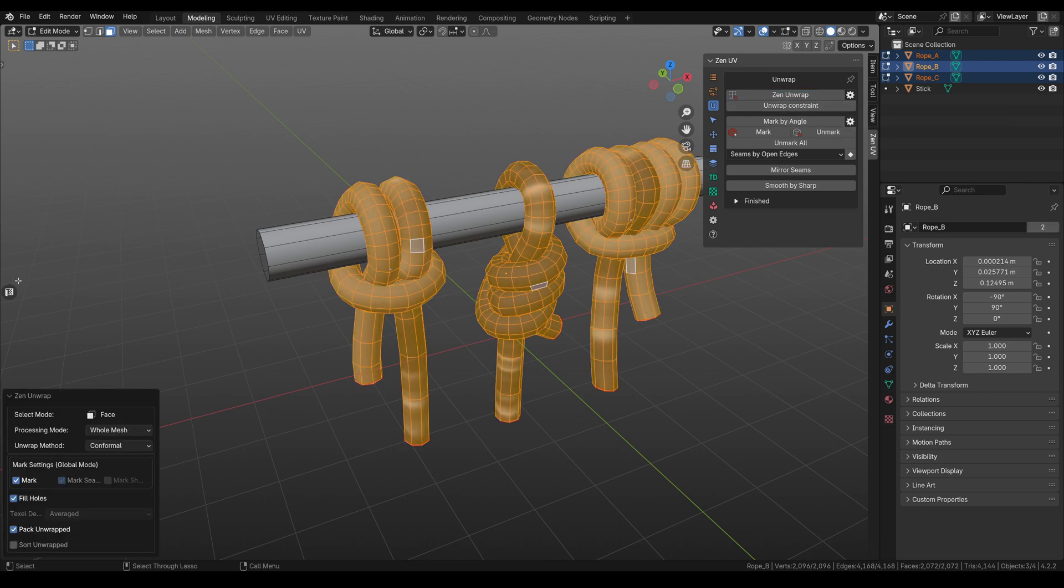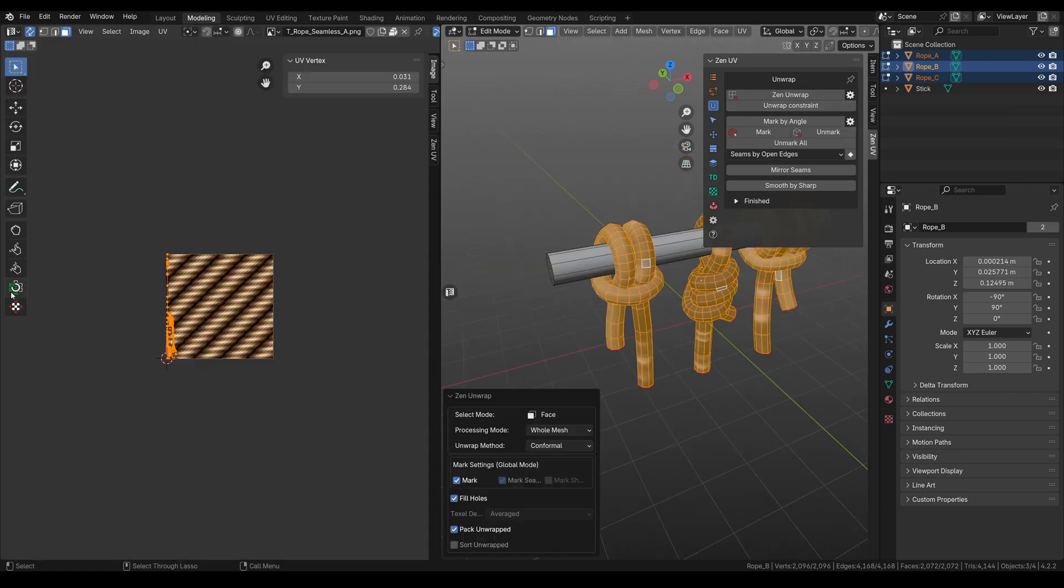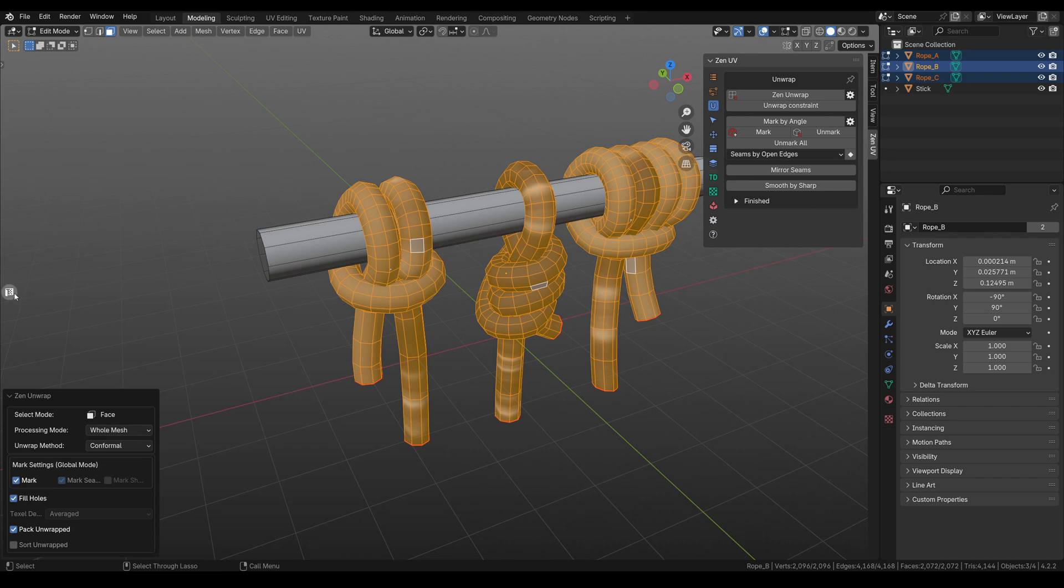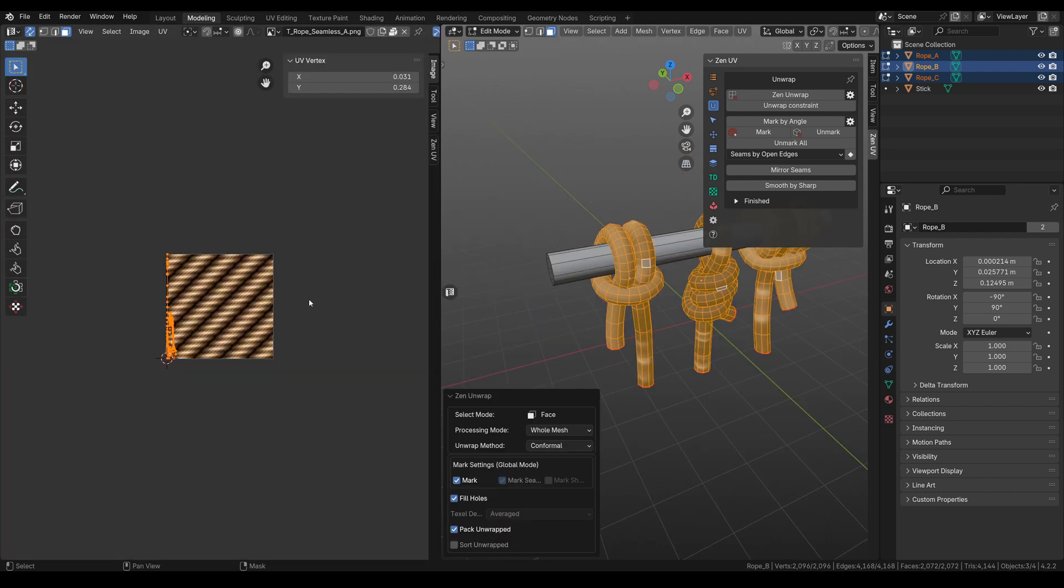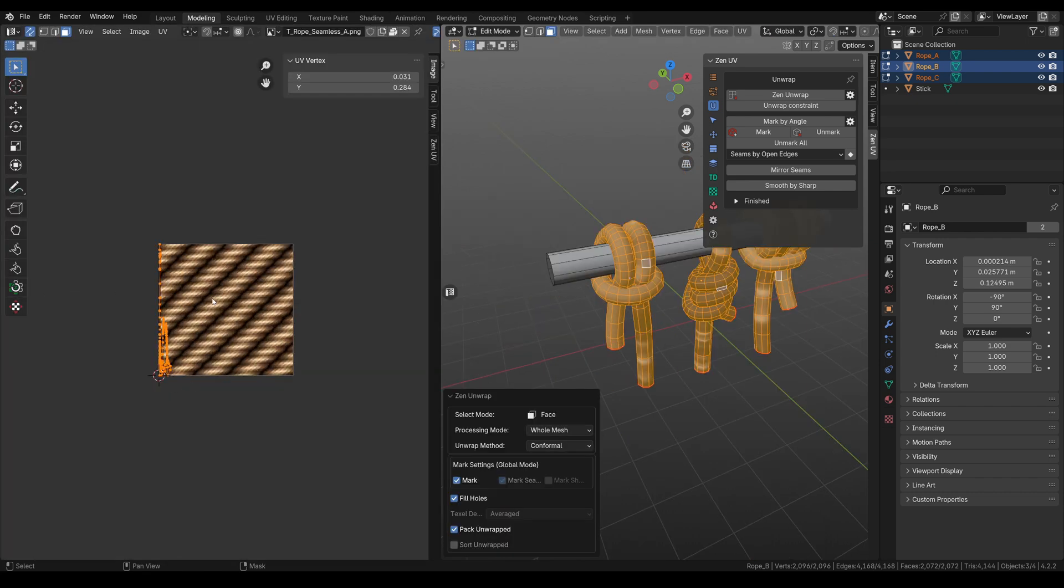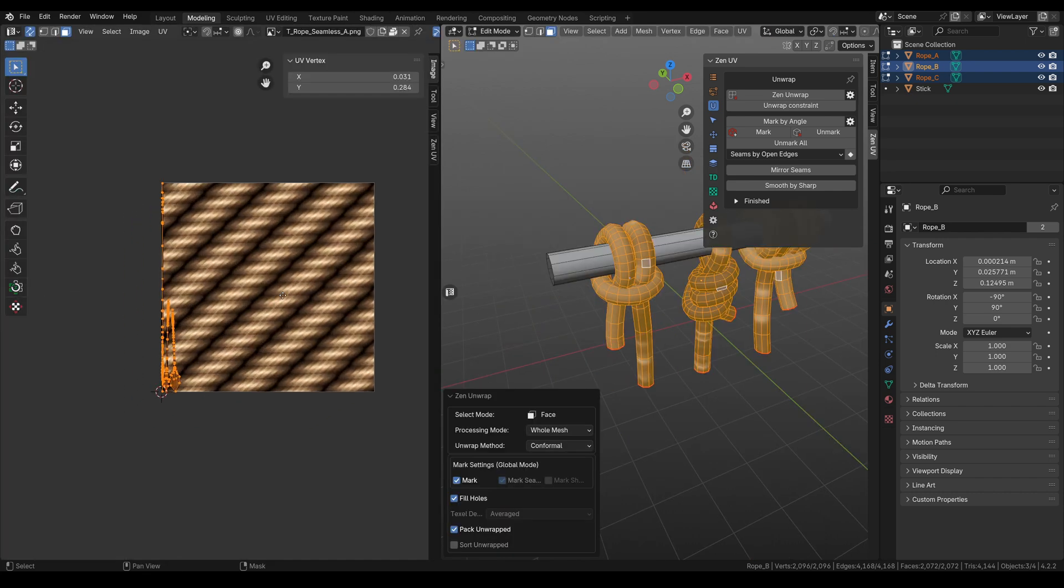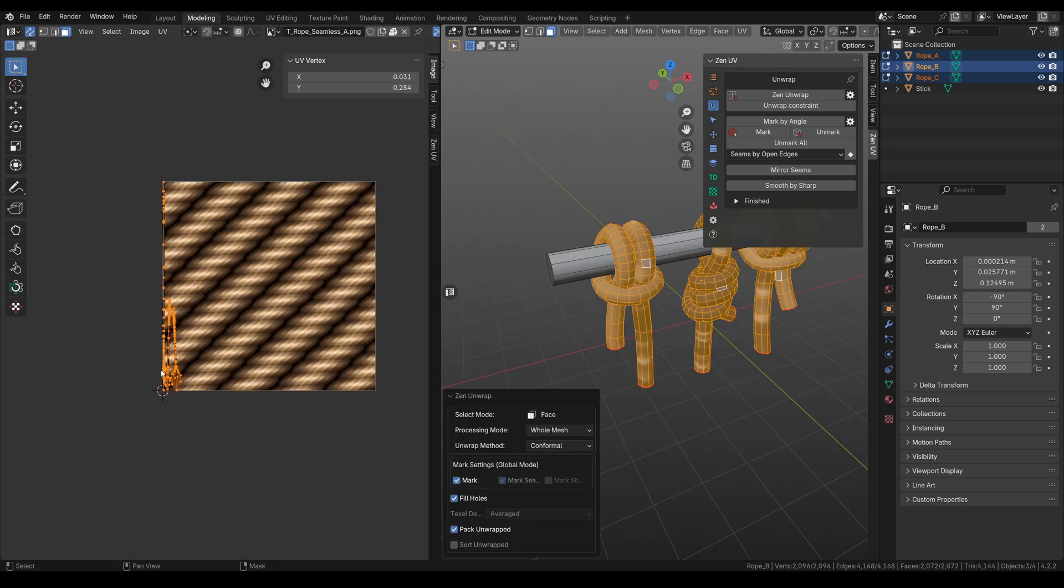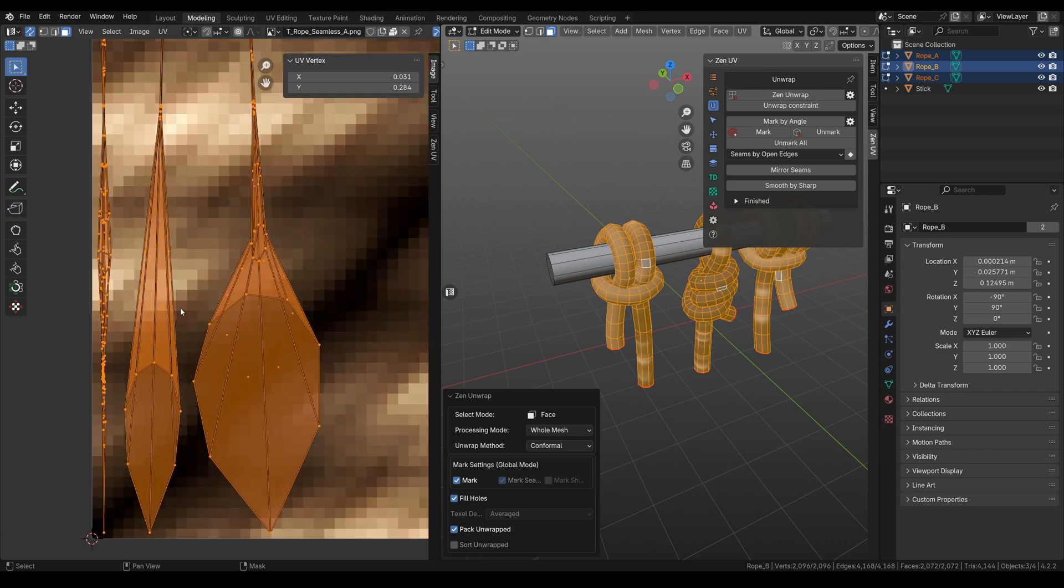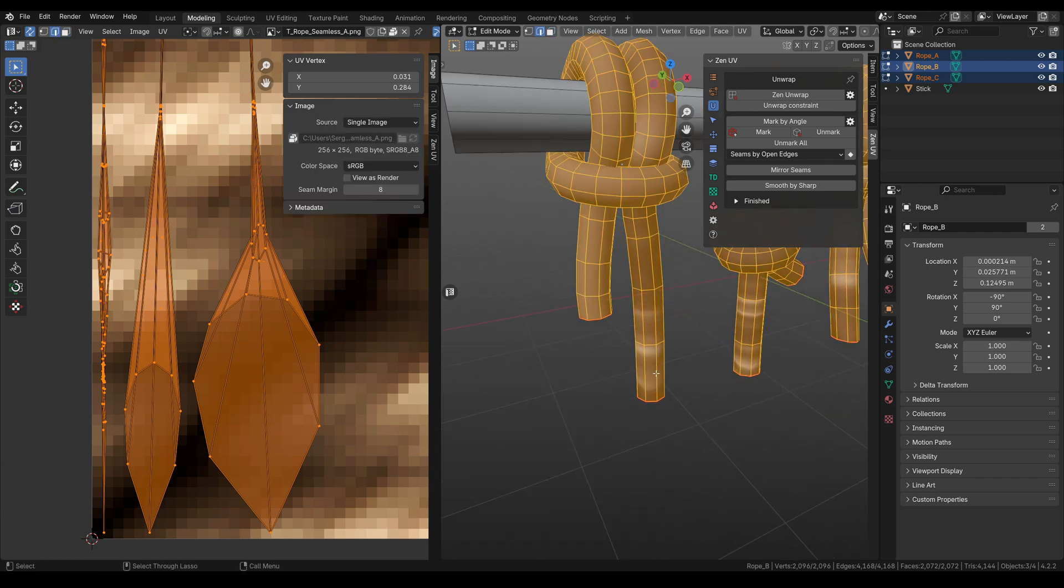Now you can open the UV editor with this toggle button. Works really fast and easy. And here we have already applied material with the seamless rope texture and our 3 islands. And we need to straighten these islands.